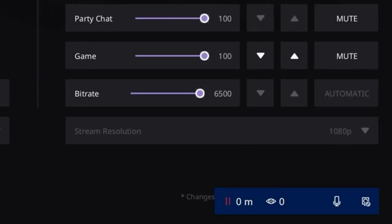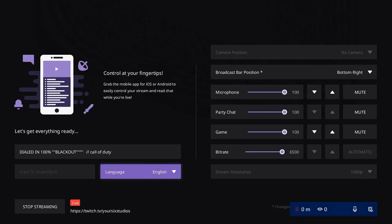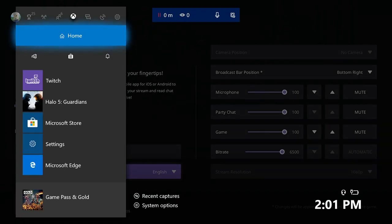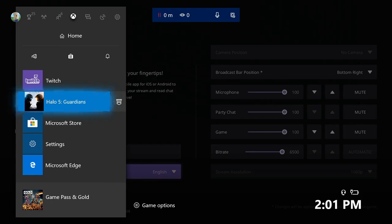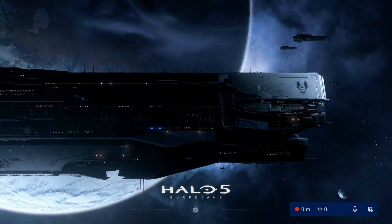So on the bottom right hand corner, you can see my microphone, my viewers, and if my mic's muted or my camera's on. Now, when I go to my game, the bar will still be on the bottom right hand side.